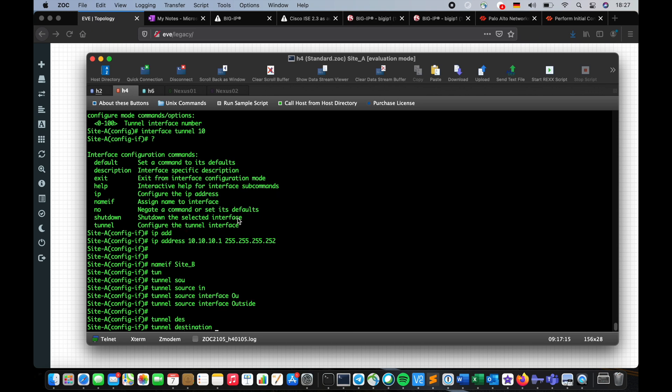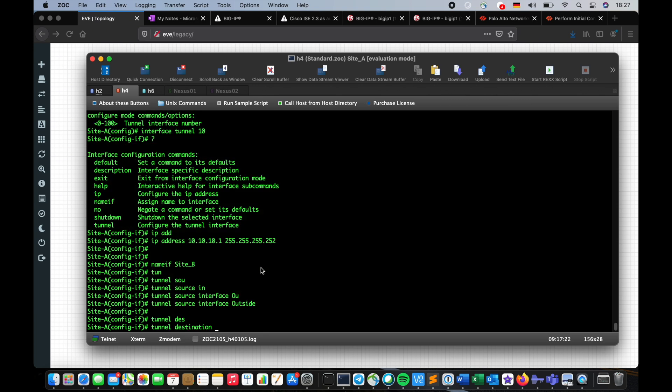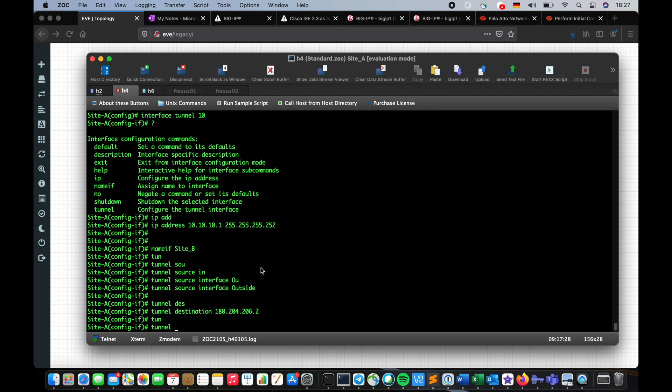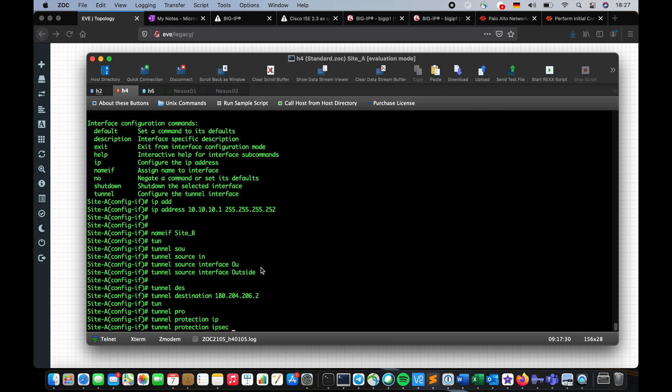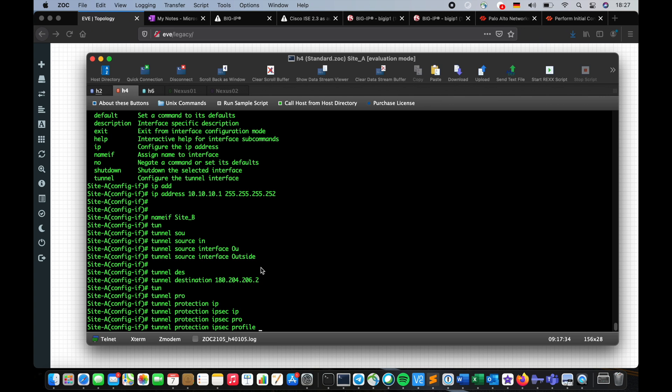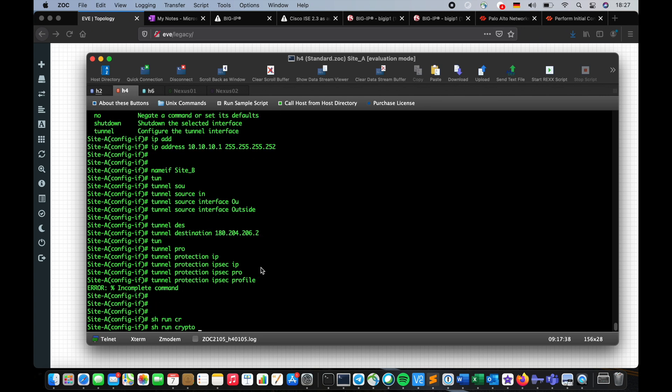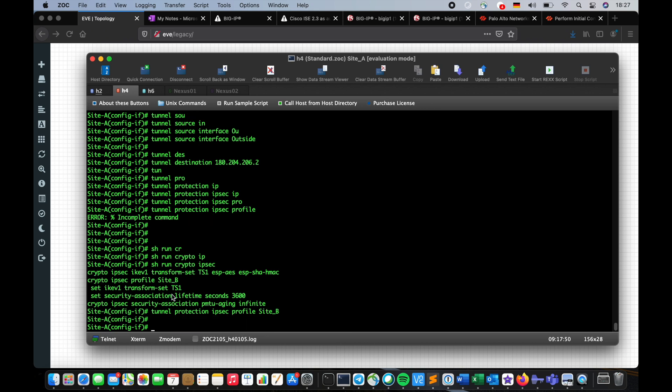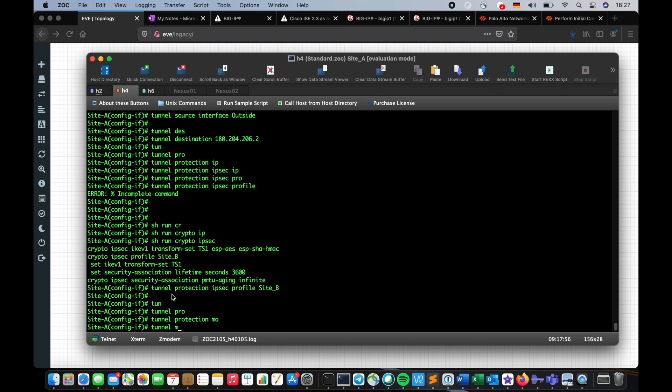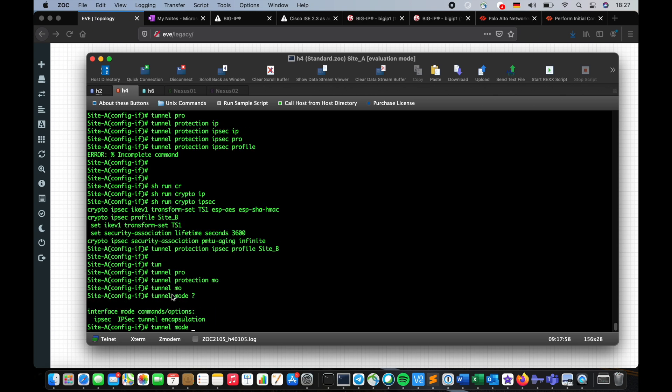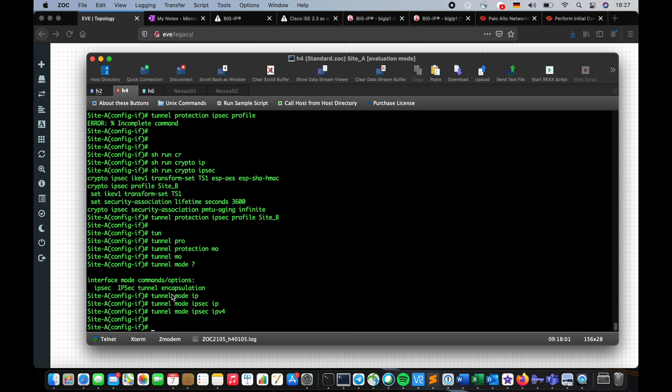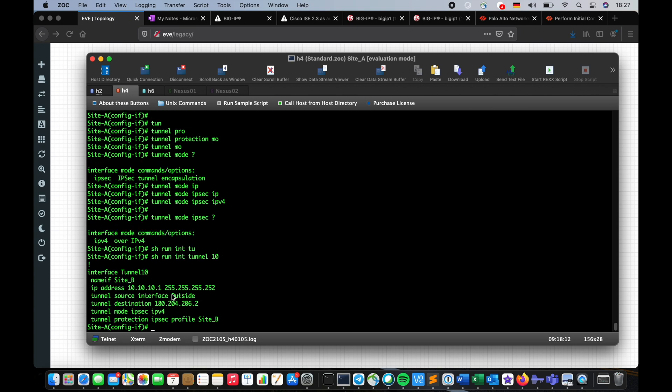And the tunnel destination IP address, copy and paste feels good, and tunnel protection, it's going to be IPsec profile. You have to provide the name of the profile, I already forgot what was the name of the profile. That's the profile name. In here I gave the profile name, then tunnel mode is going to be IPsec IPv4. There's no support for IPv6, at least on this version. Show run interface tunnel 10. We look complete, so we have to do the same on the other firewall.